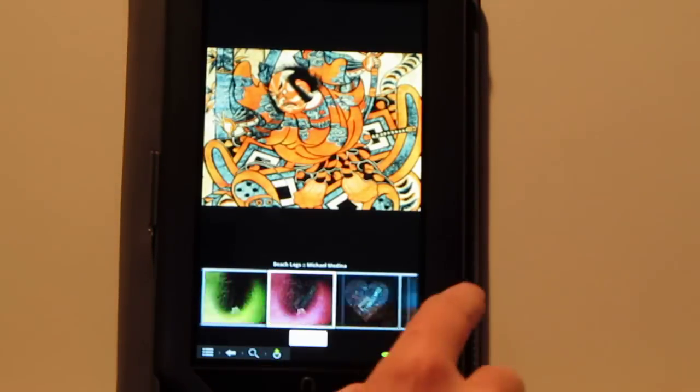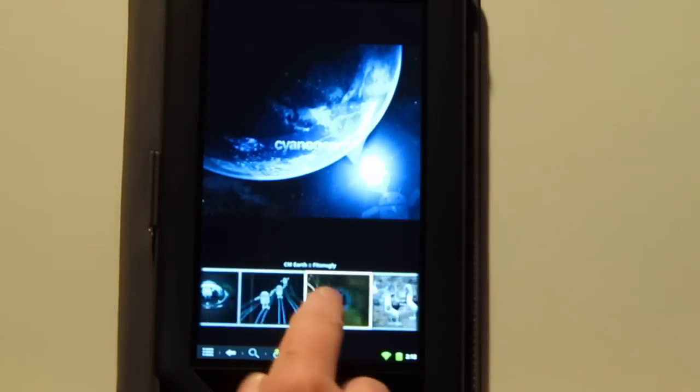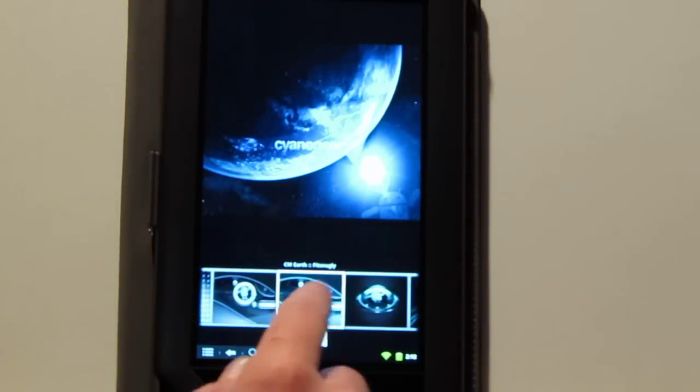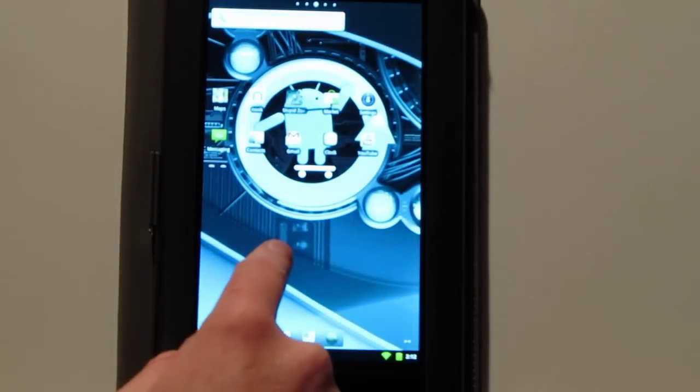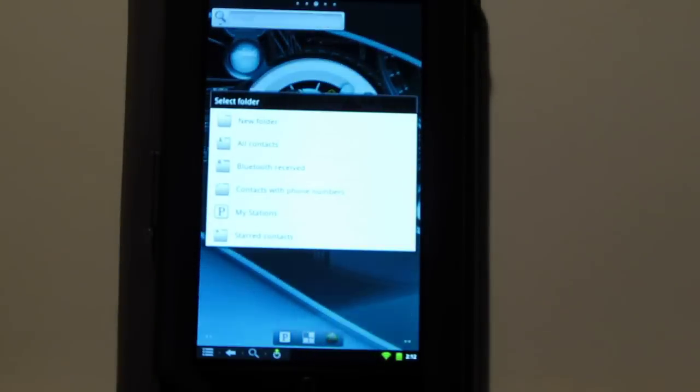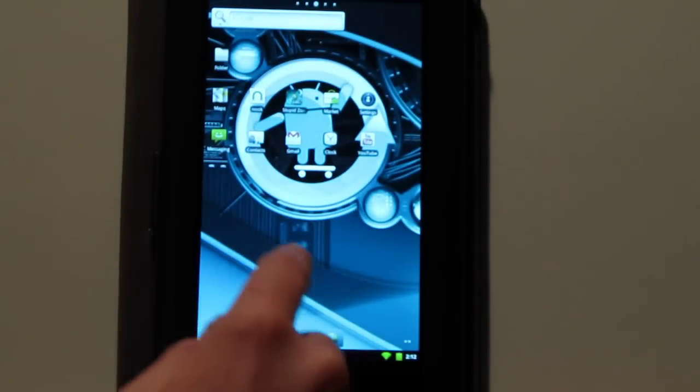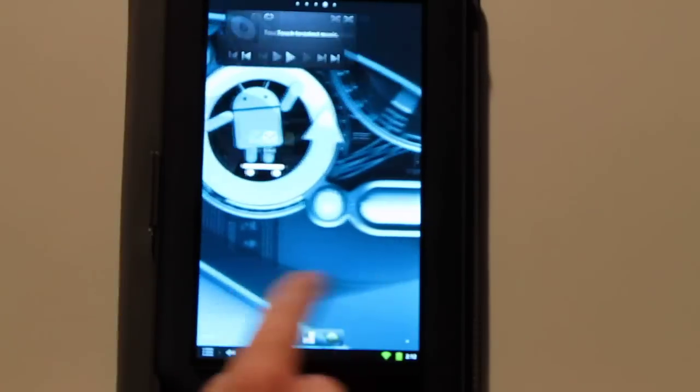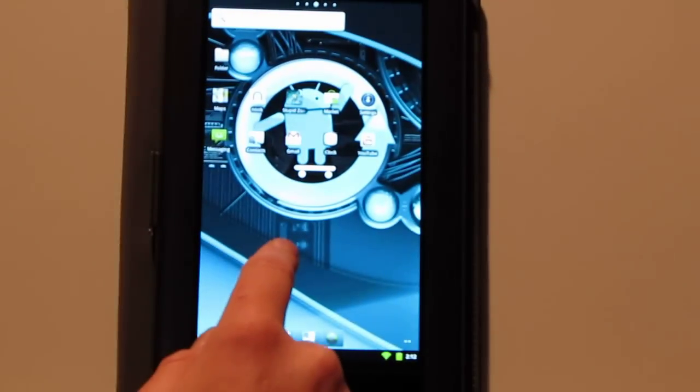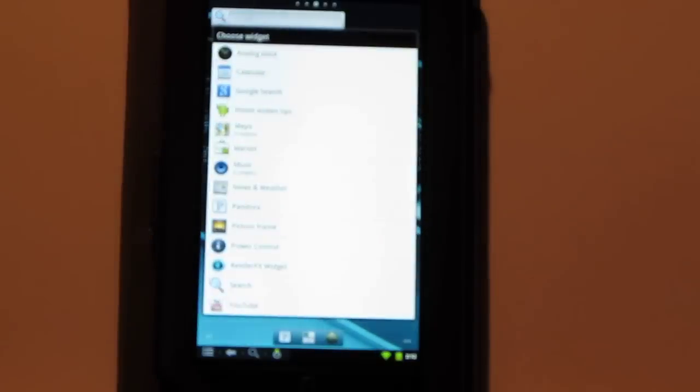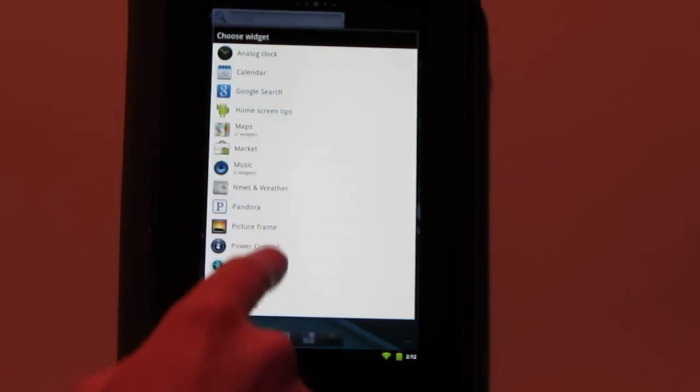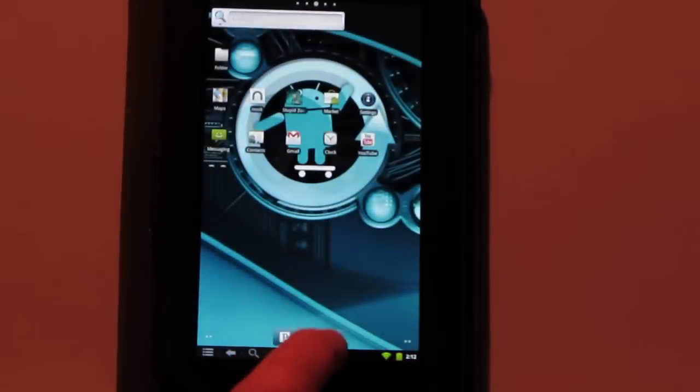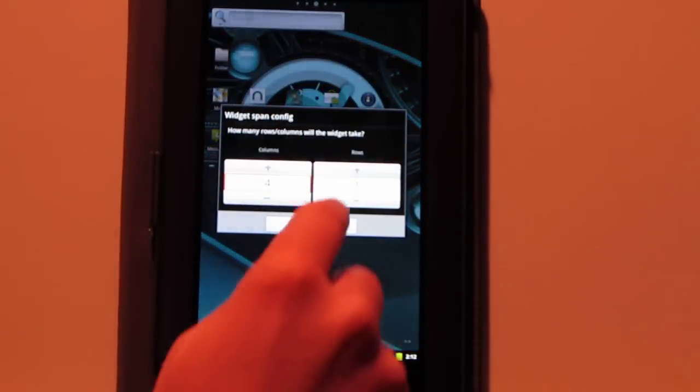You got different wallpapers down here. These are the CyanogenMod wallpapers. So you can add different folders directly onto your home screens. You got five different home screens here. You can install different launchers. There is a bunch of different customization things you can do. There's even some widgets. It's not as good as Honeycomb of course. That's really got a lot of setup for widgets. But this still has some different options.